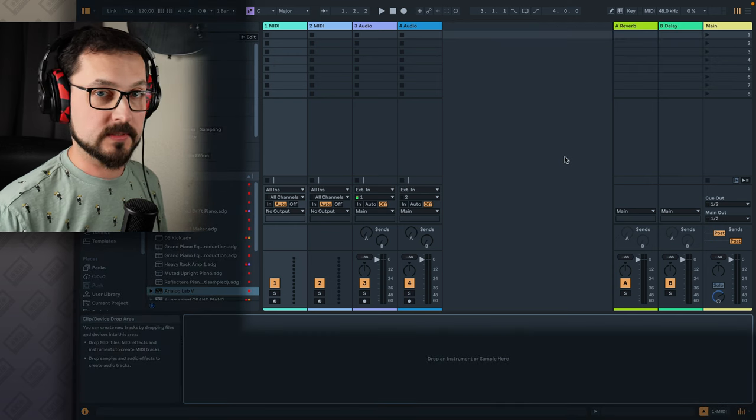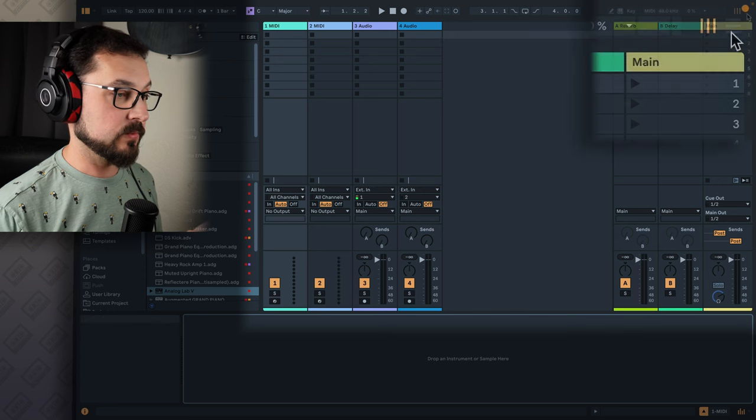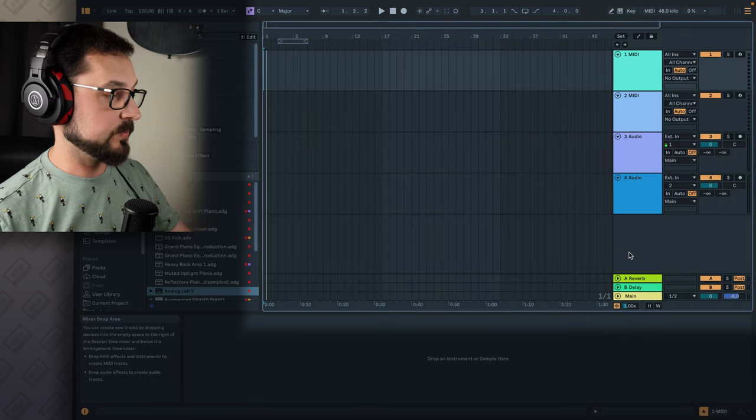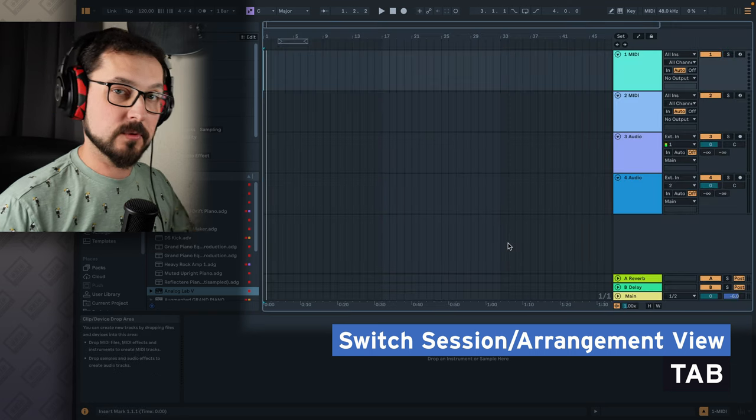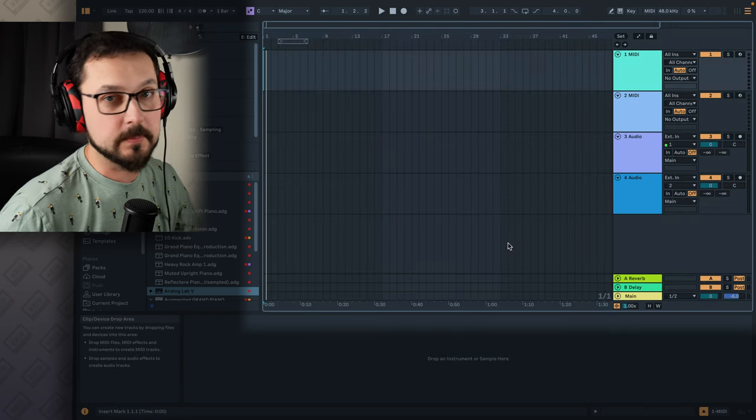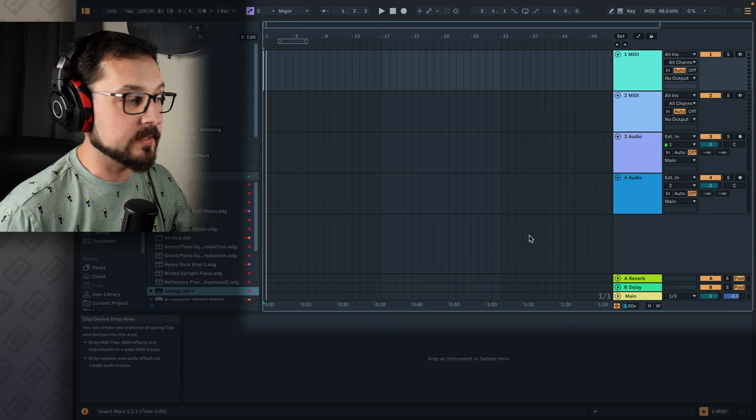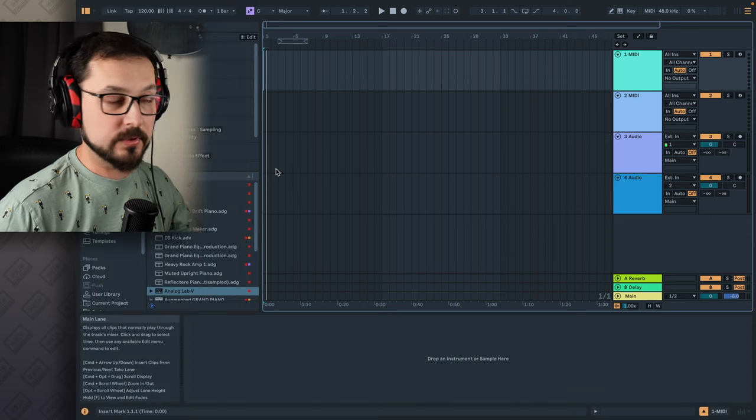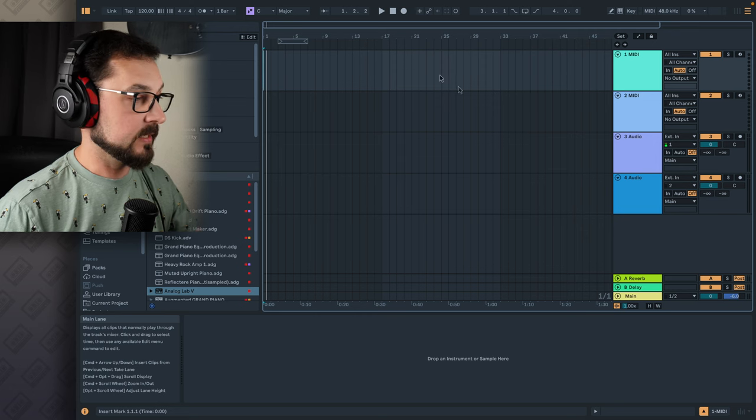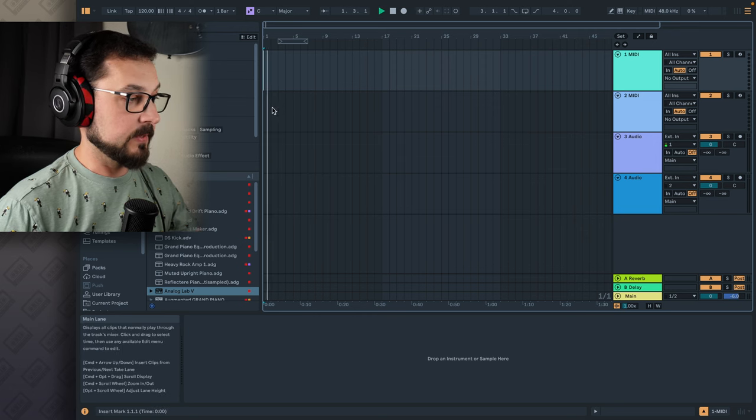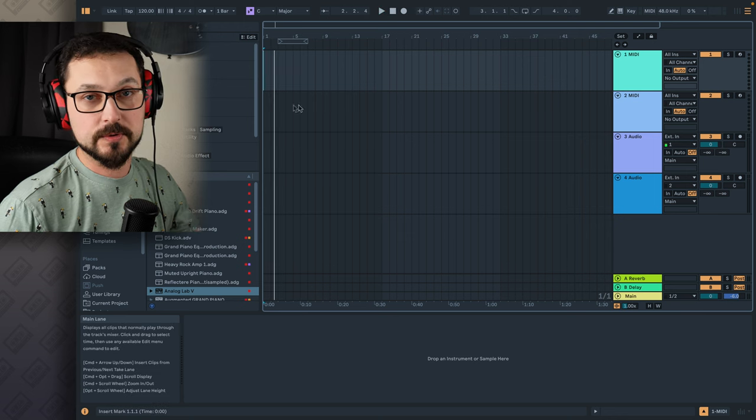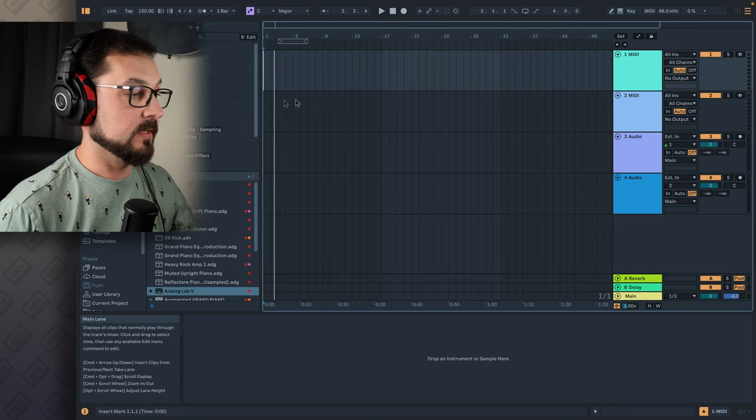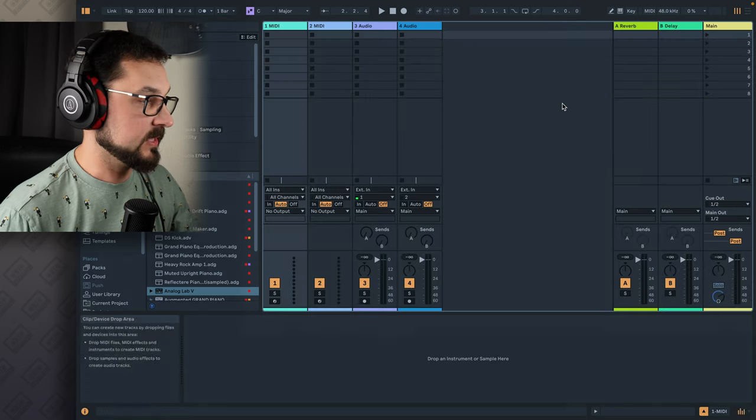And two main workflows of the software of the Ableton Live is the SessionView and Arrangement View. We can watch it here or just press tab to switch between one into another. Arrangement View is more likely the one you're most familiar with from any other DAWs like GarageBand or Logic Pro or Cubase. So you have the horizontal timeline. That's why it's called Arrangement View.